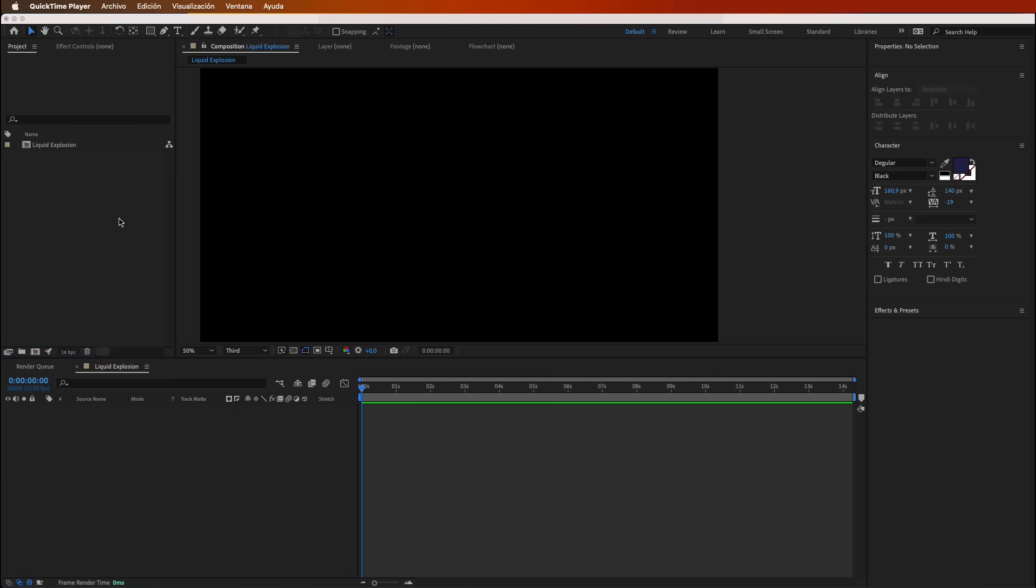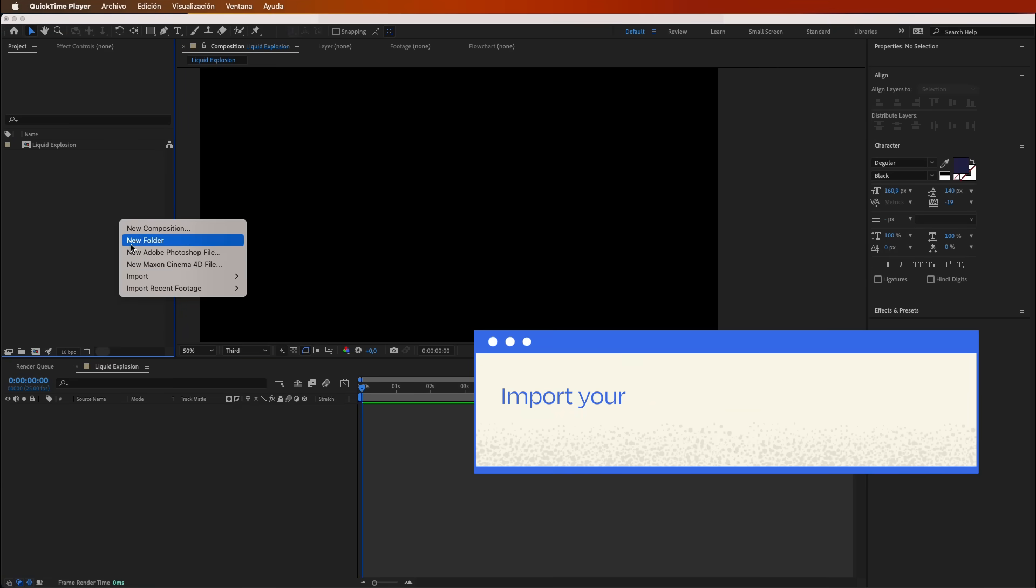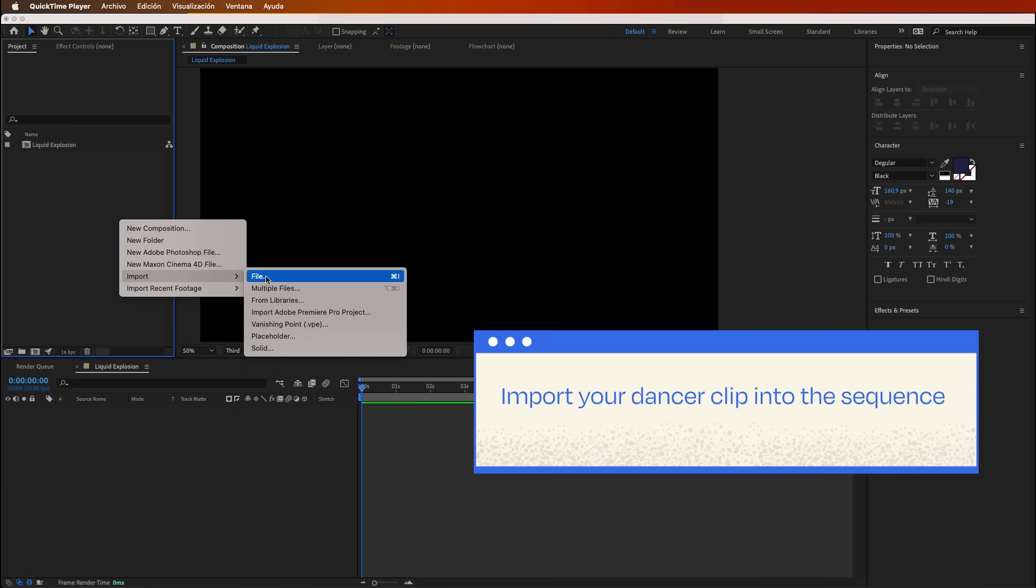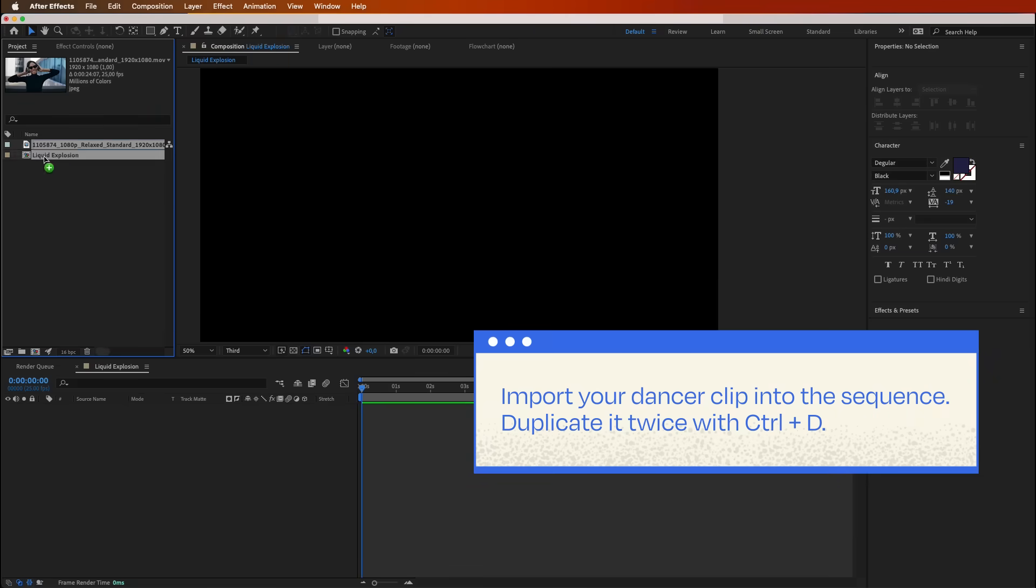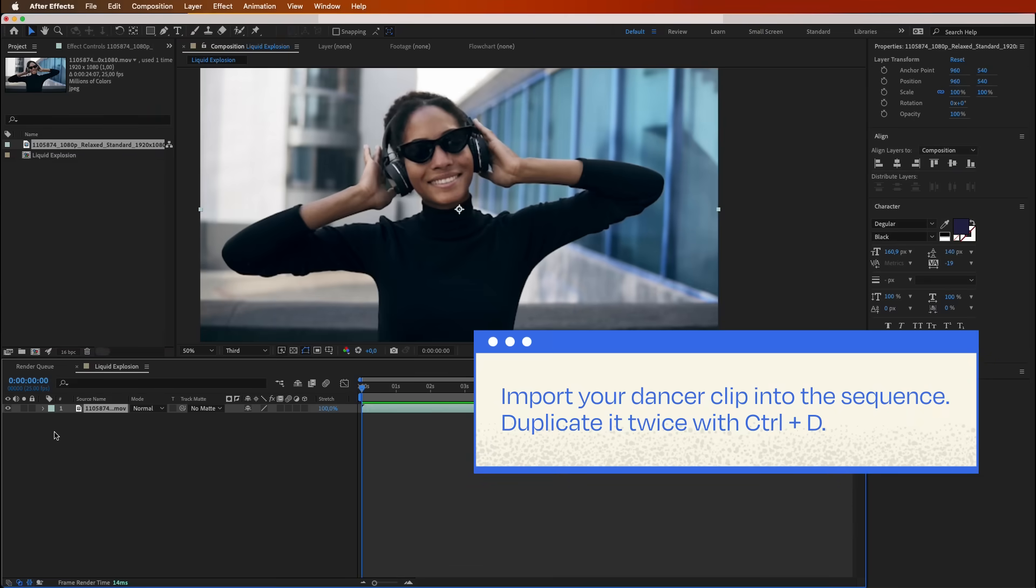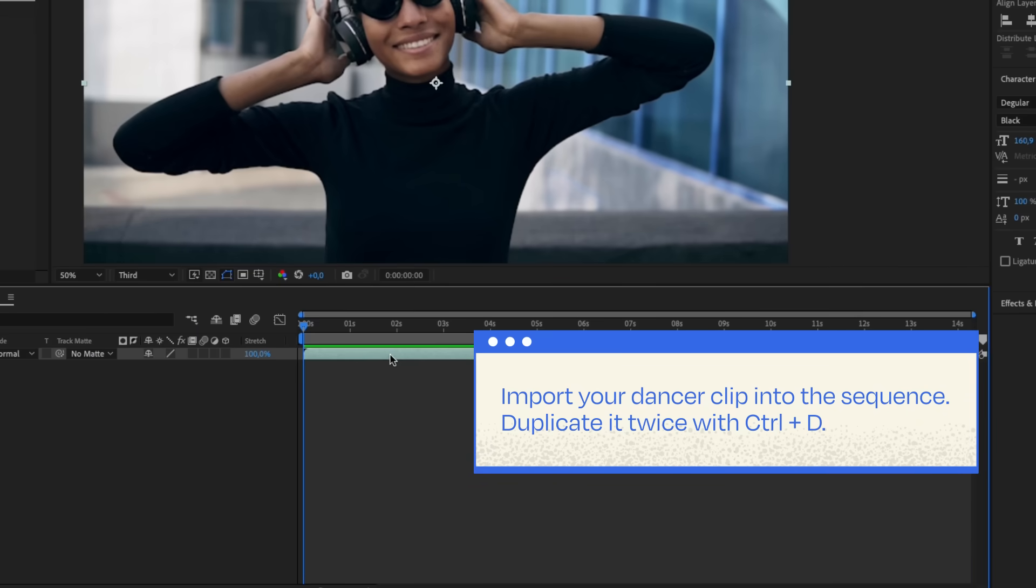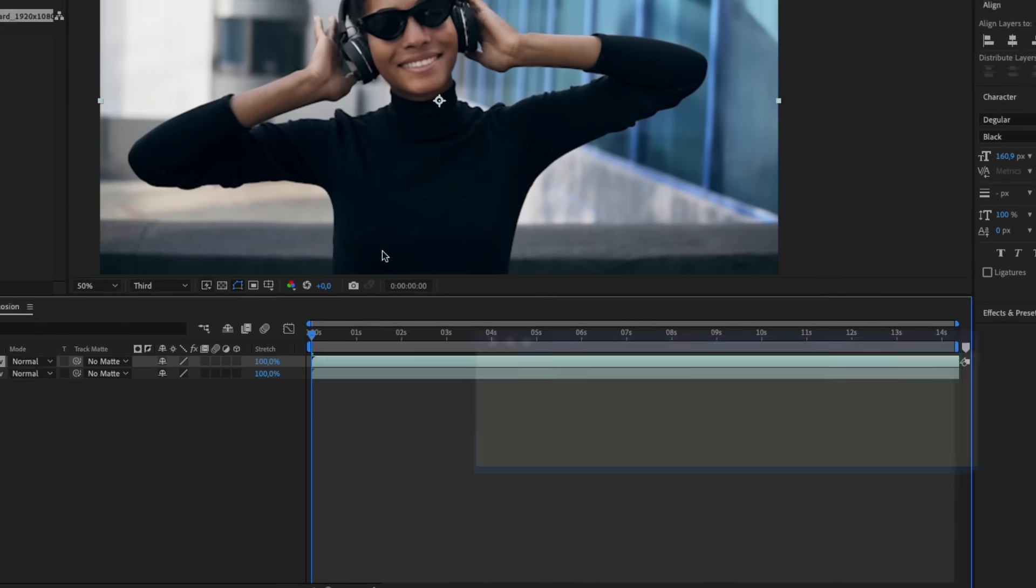Let's get started. First things first, import your dancer clip into the sequence. Duplicate it not once, but twice.